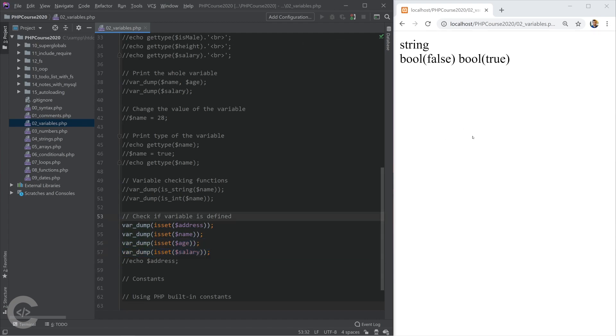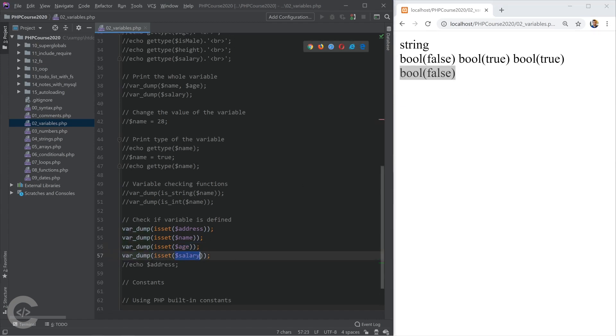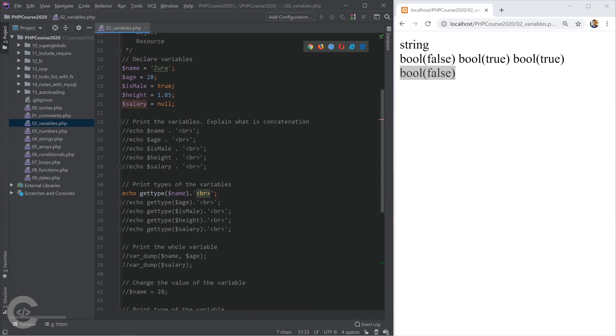Probably you haven't guessed correctly. Age is defined actually, but isset for salary returns false, because the salary is null, and the null works slightly differently.